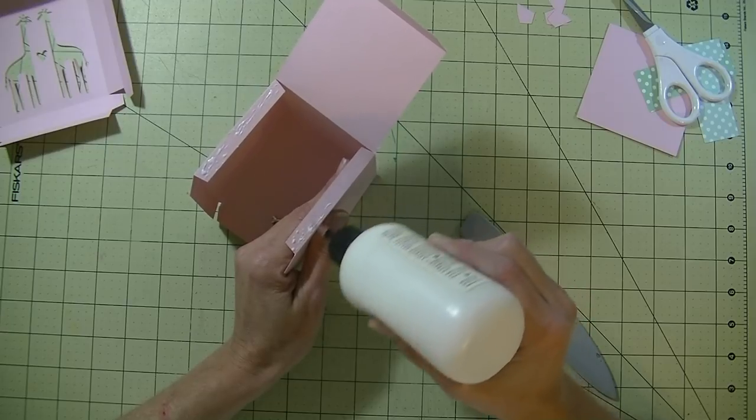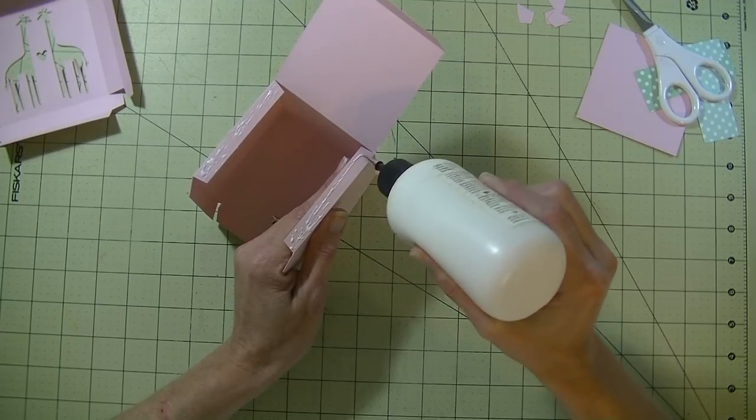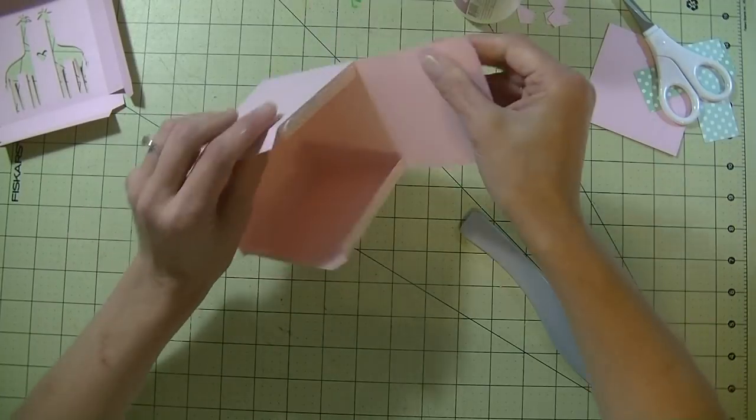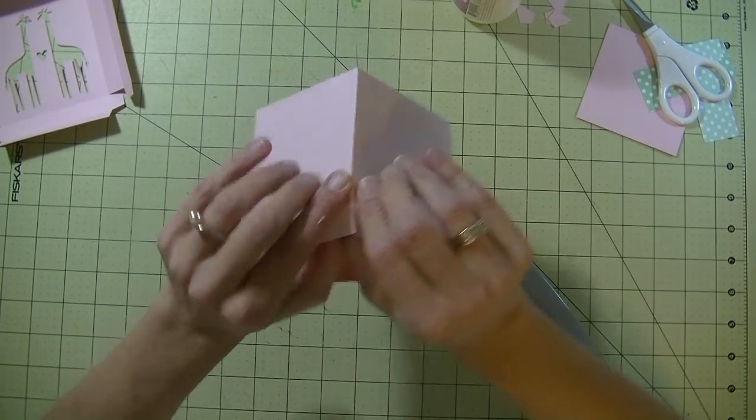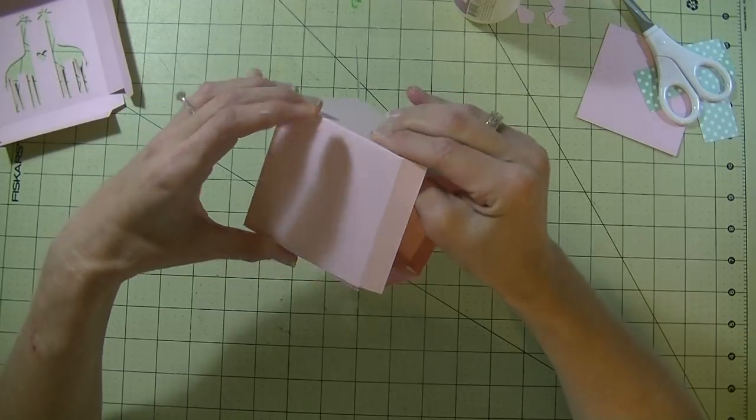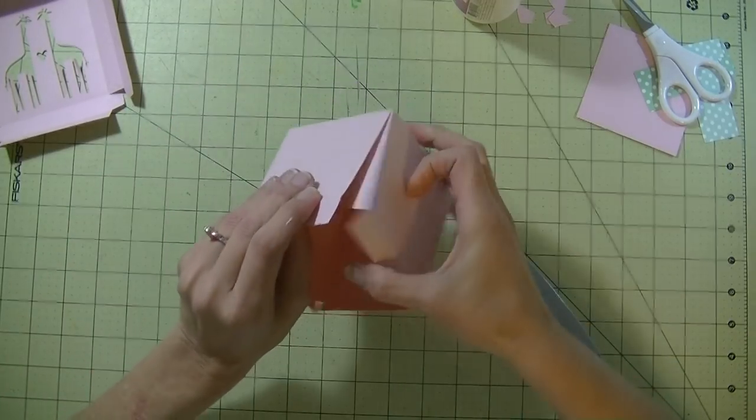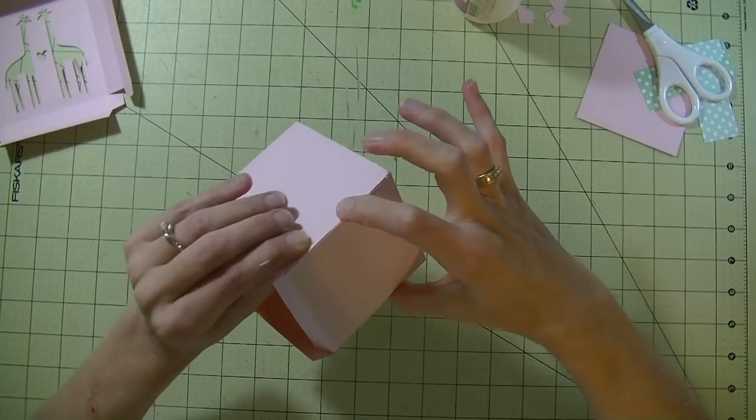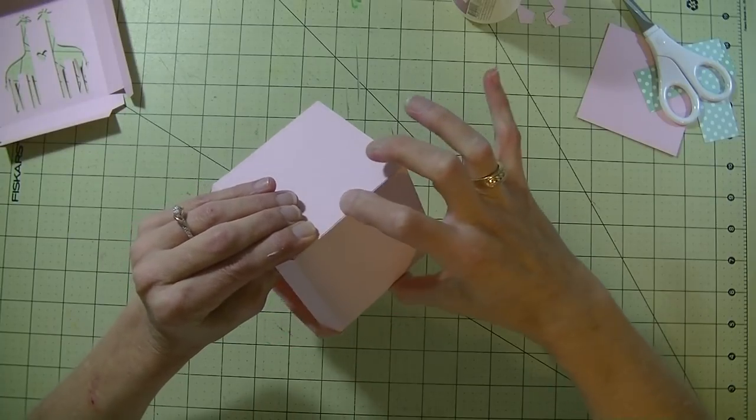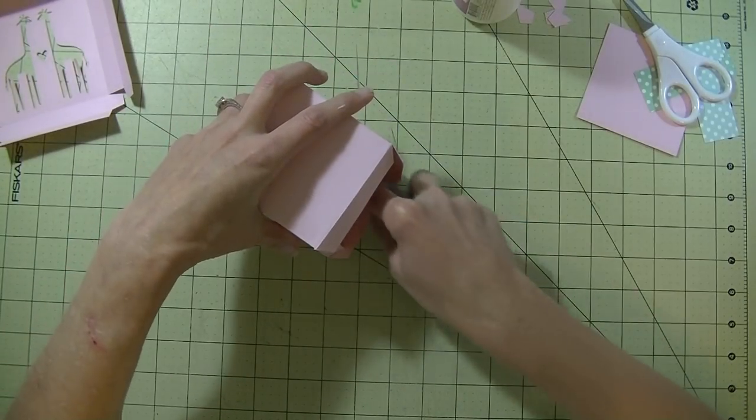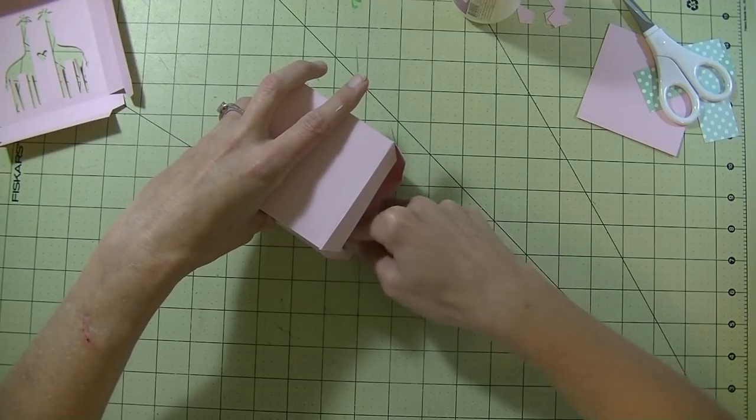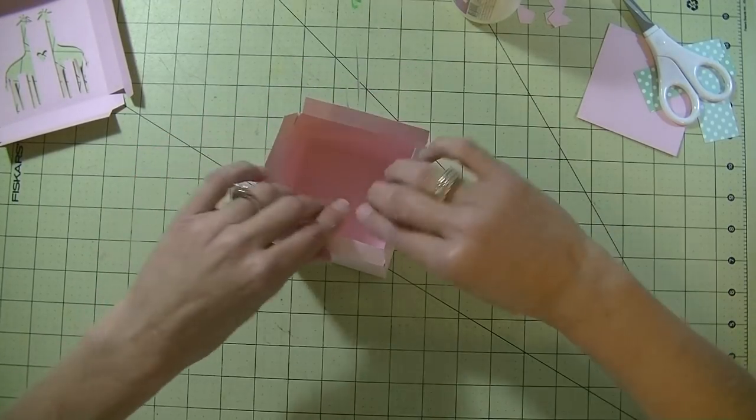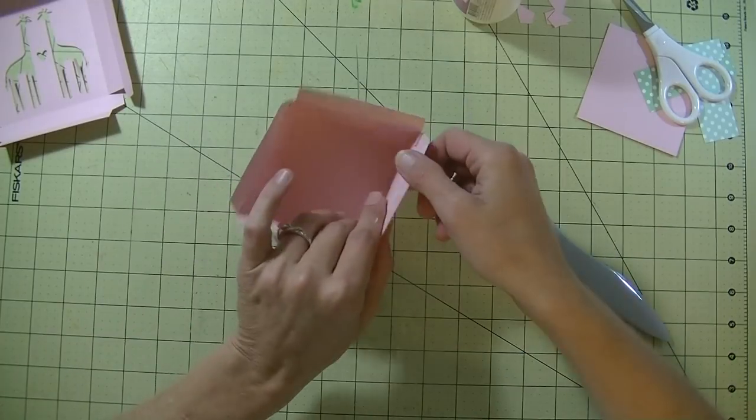I do get asked all the time about the metal tip on the top. That is sold separately, it's a fine tip, but I do recommend it. Let's put this side on. Flip it over, just take my bone folder and rub against it.